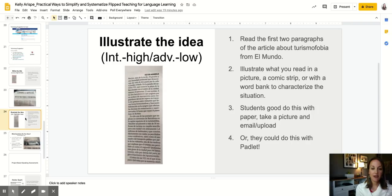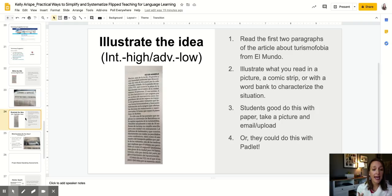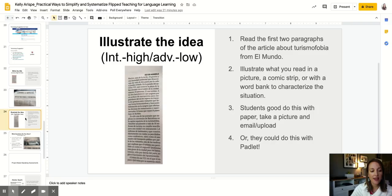At the intermediate-high to advanced-low boundary, you're dealing with more text. Students would work with just the first two paragraphs of an article, not the entire thing. The goal is that learners would read these two paragraphs and illustrate what they read through either a picture, a comic strip, or a word bank — some way to characterize what they read. Collaboratively, they could do it on paper and take a photo to submit, or they could use Padlet, which allows students to do a drawing. There are many ways they could express the meaning of those two paragraphs through Padlet, which I really like because choice is important to my practice.